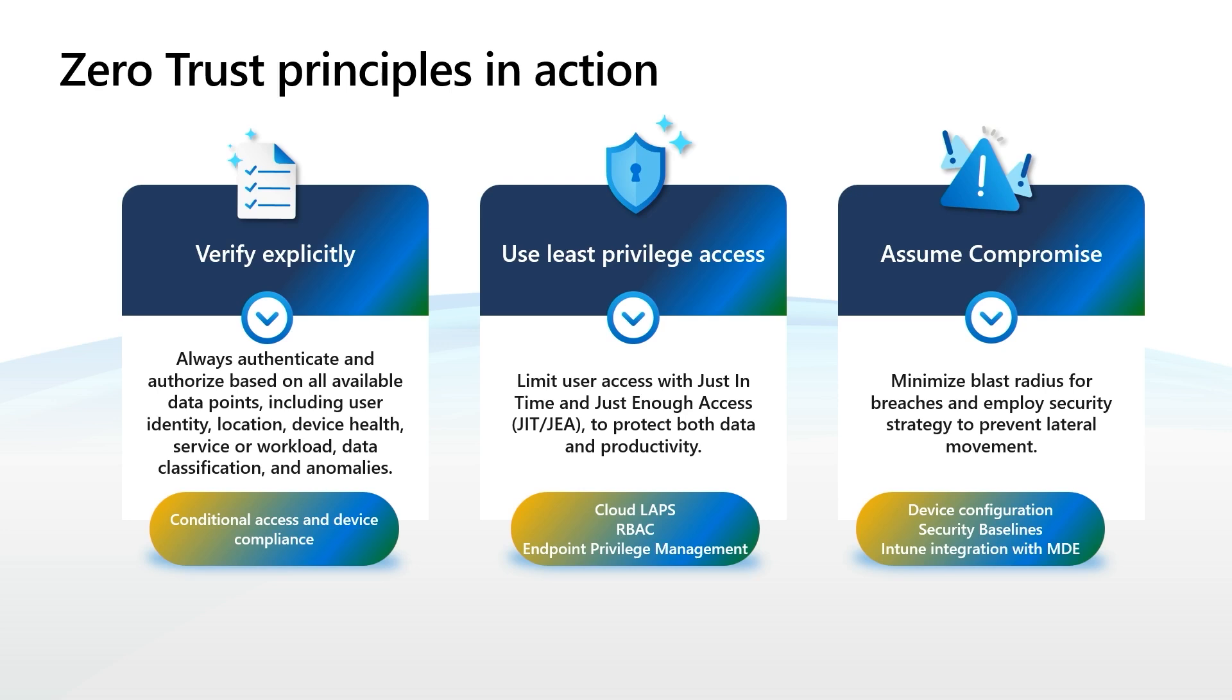For Least Privileged Access, we'll be focused on features like Cloud Labs, Role Based Access Control, and our newly released Endpoint Privilege Management feature.